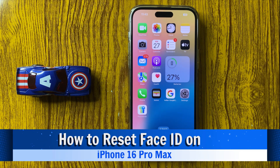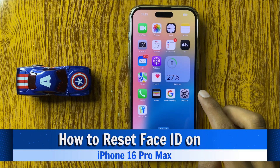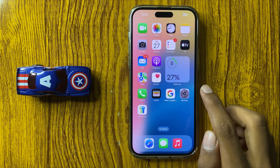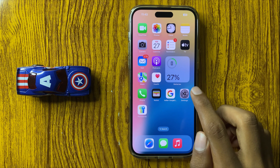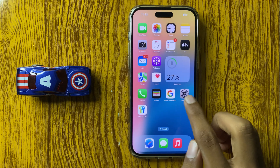How to Reset Face ID in iPhone 16 Pro Max. So let's start the video. First of all, open Settings.